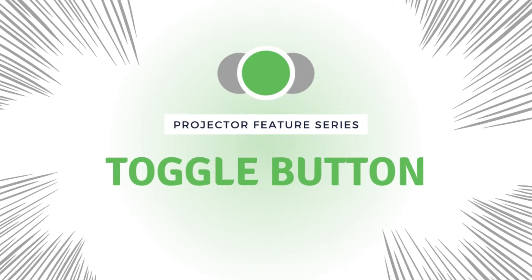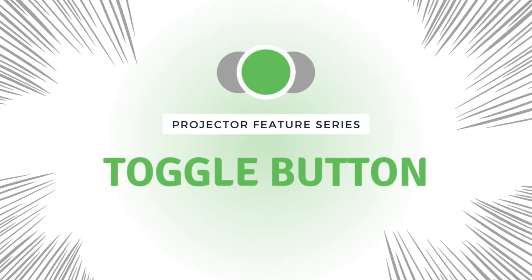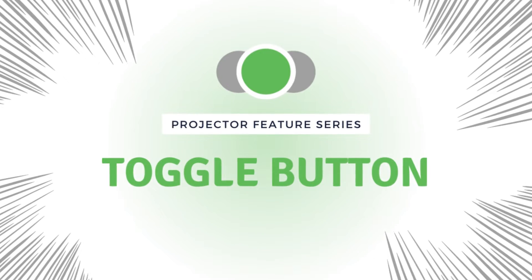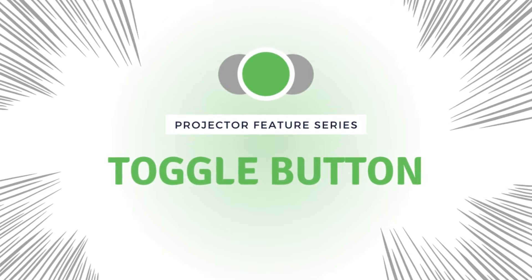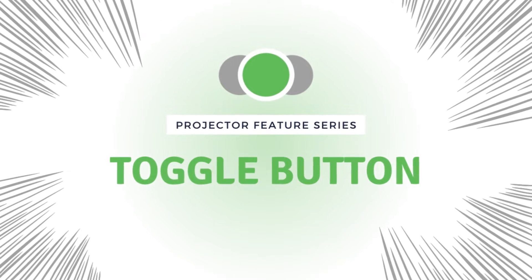Hi there, this is Sarah from the ProjectorSoft team. Welcome to a new video in our series where we show you the unique features of Projector.